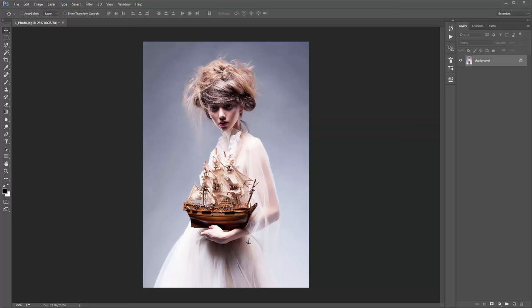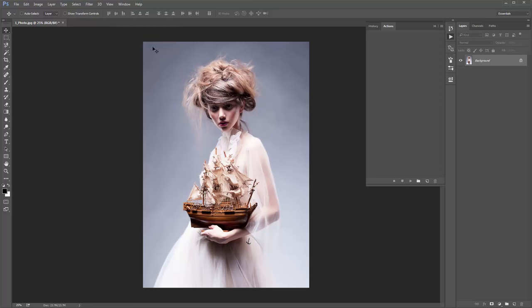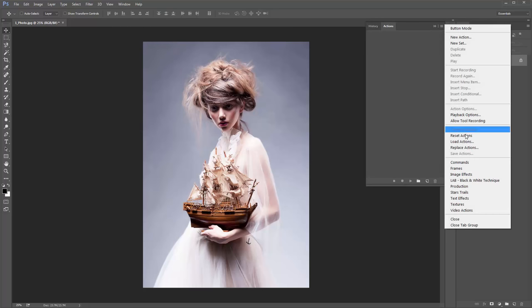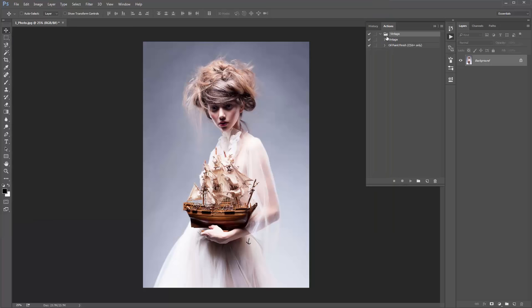Next, we need to load up the Actions panel. Go to Window > Actions, it will pop up. Click on the icon, go to Load Actions, and select the 'vintage.atn' file that was included in the download. It will appear there.